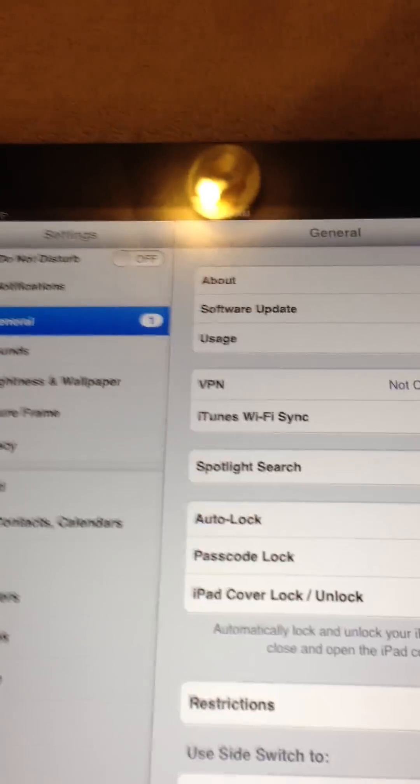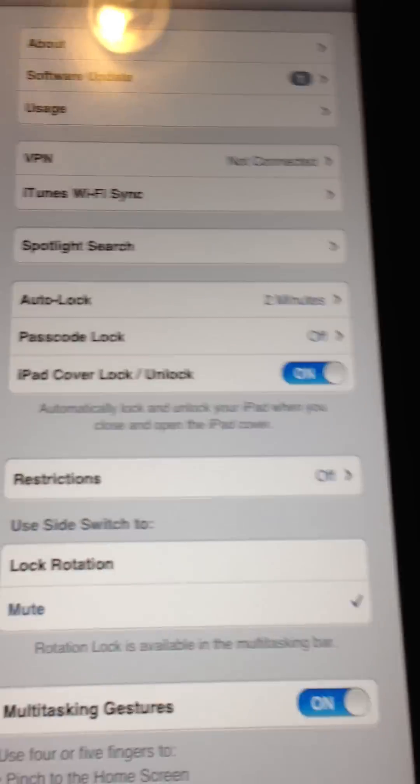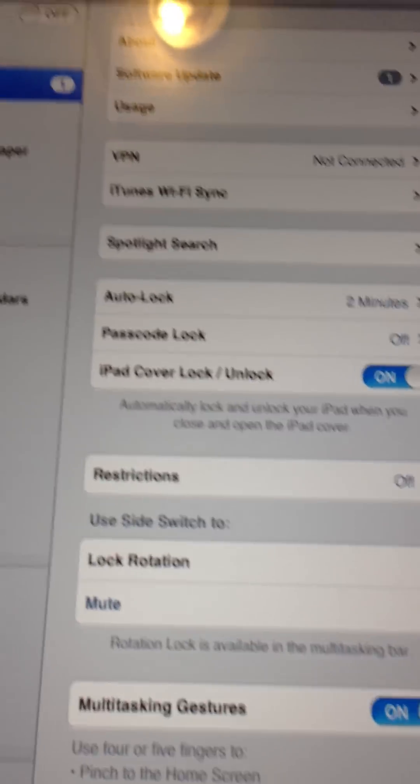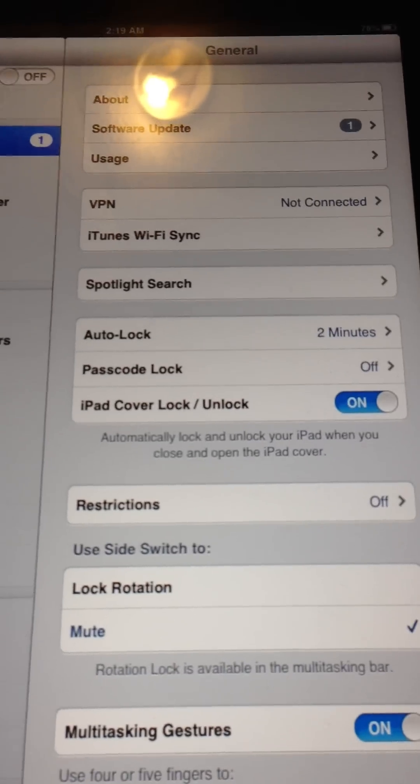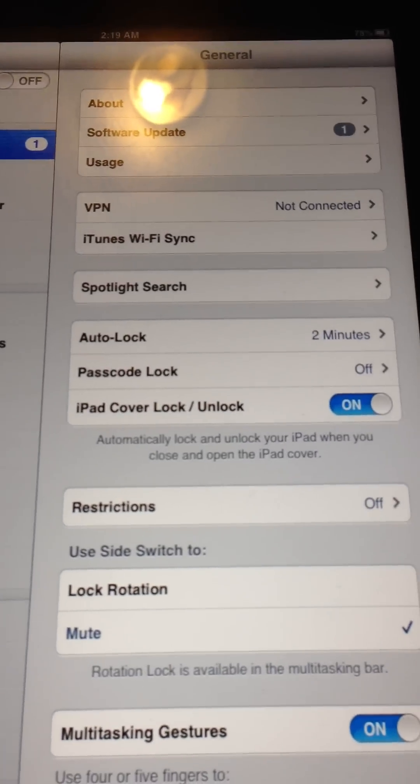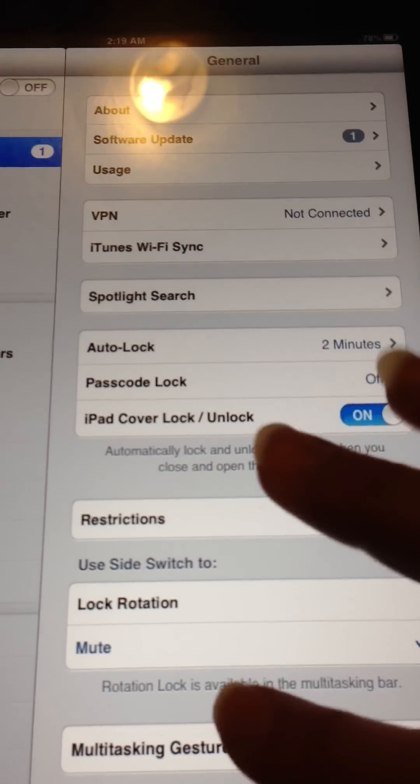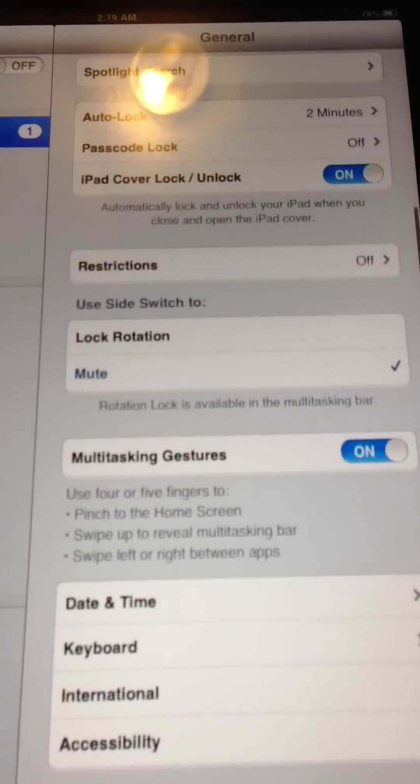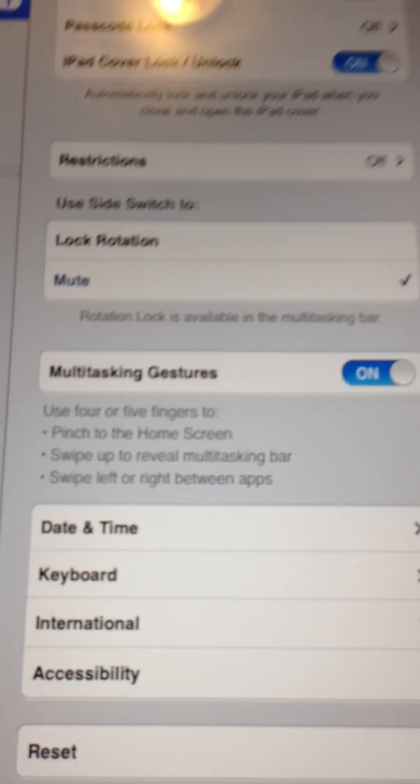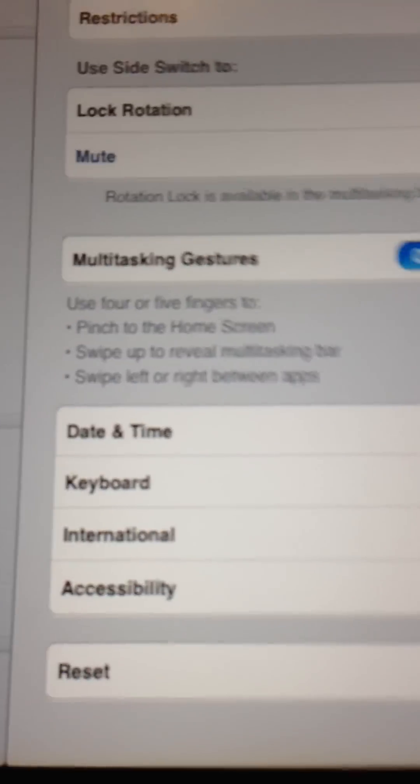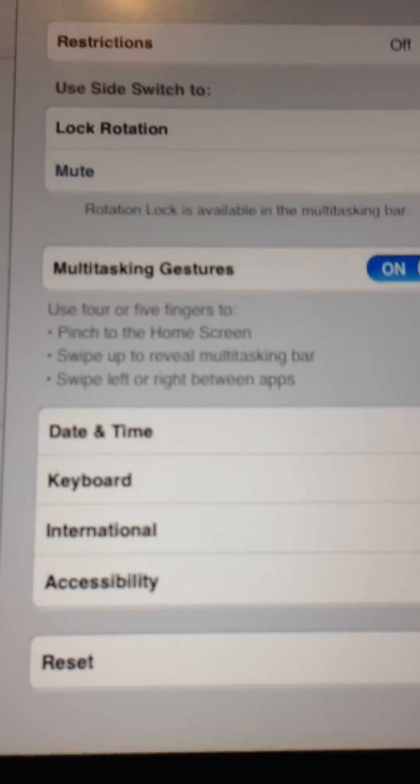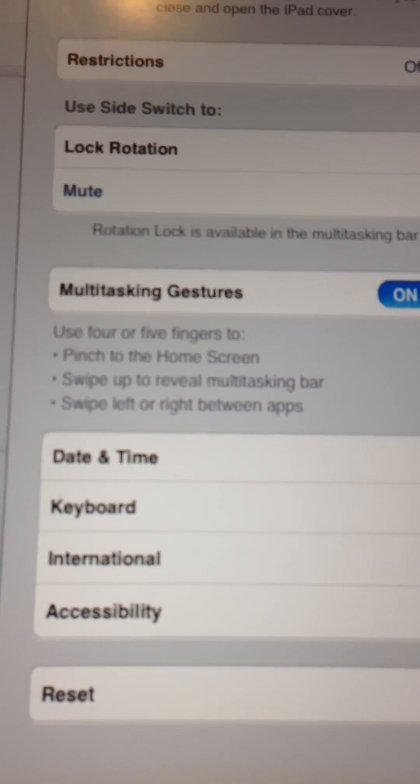What can be a little tricky is once you get into General, it seems as though you're looking at the whole menu, but you're not. You have to scroll a little bit, and all the way down here is Accessibility.